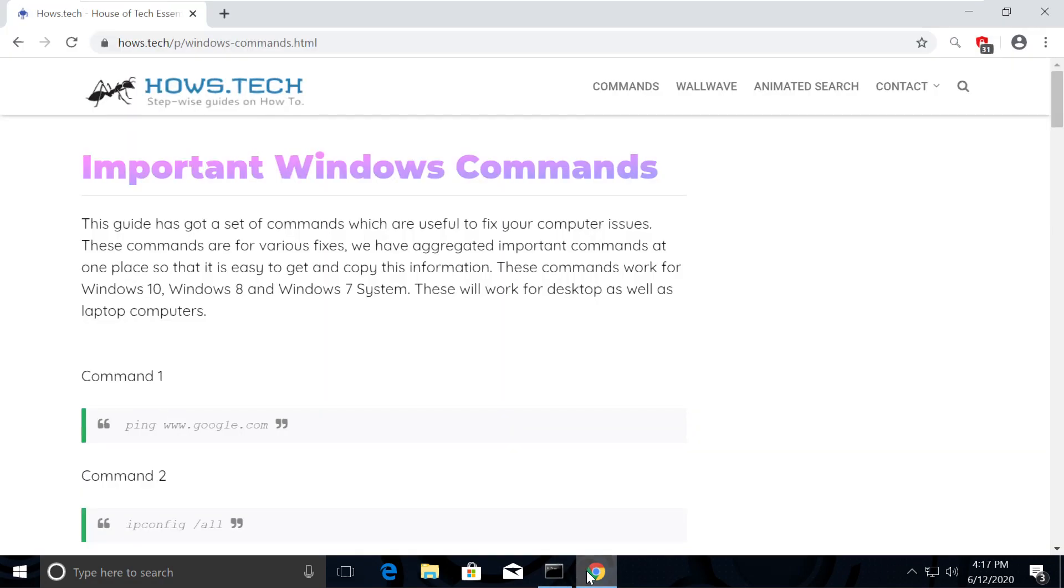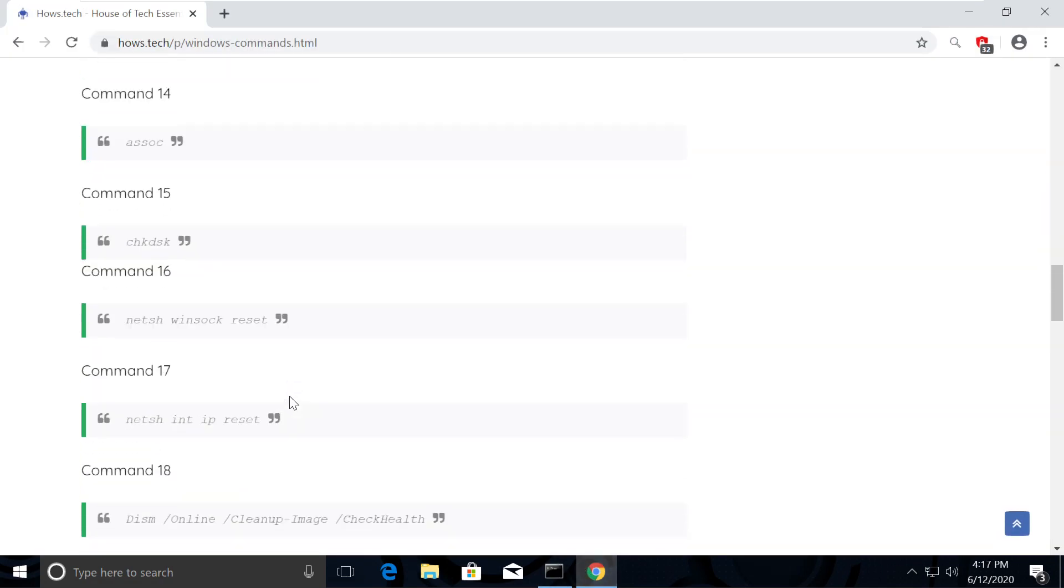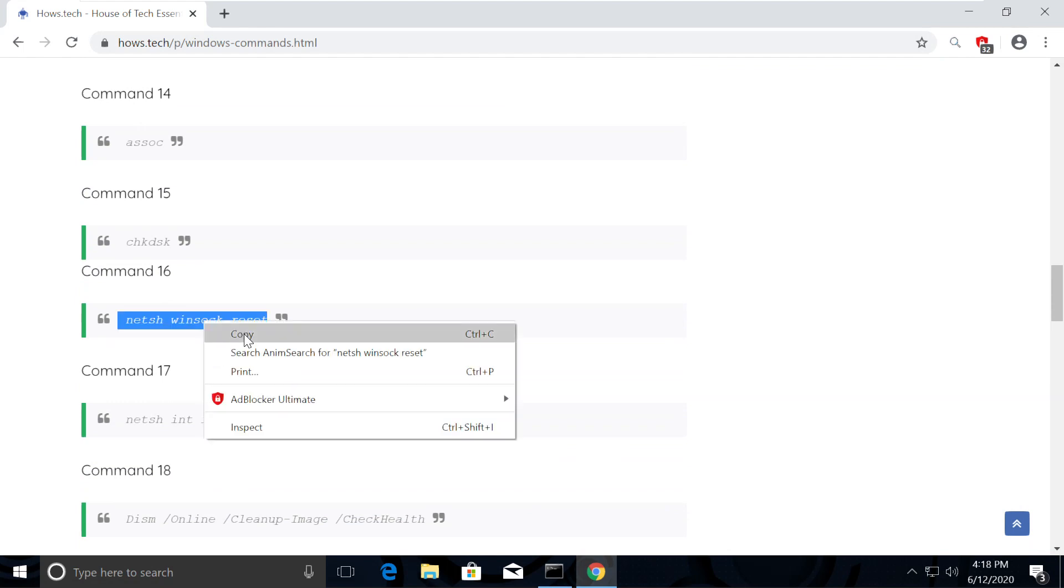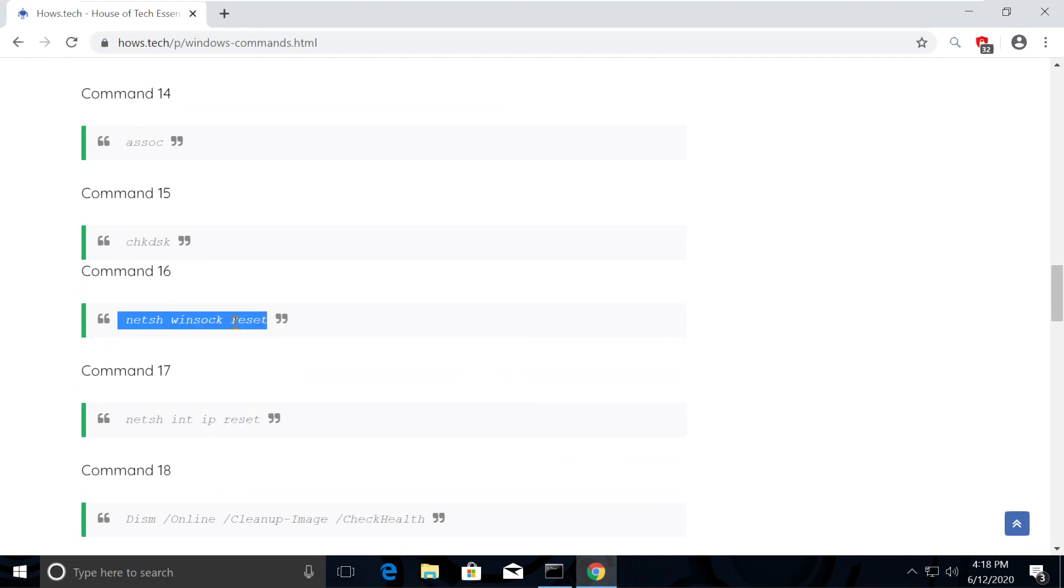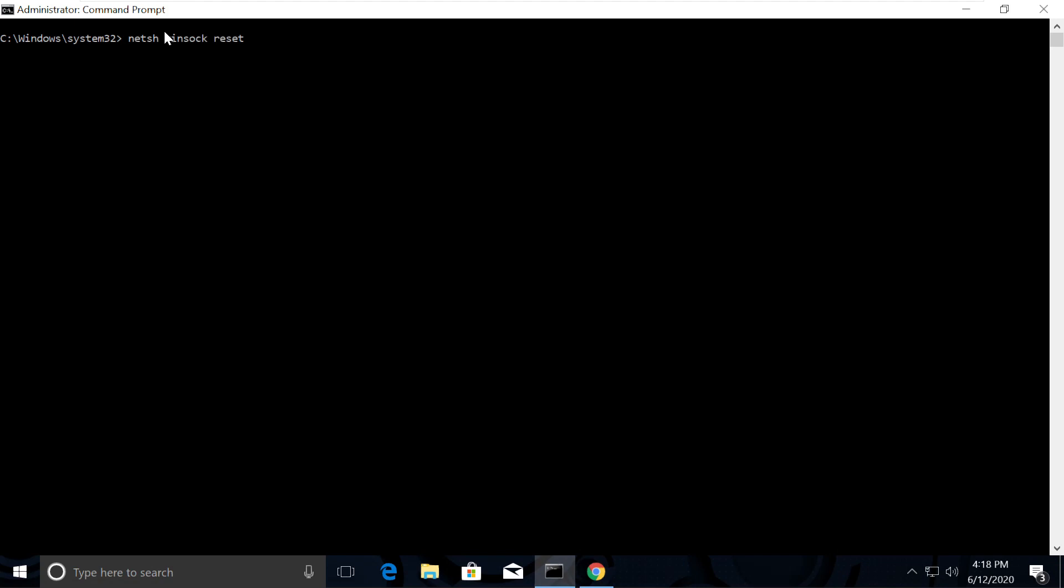We also need to reset socket connection, so execute command number 16 to do that. Now keep the list open and move to the next step.